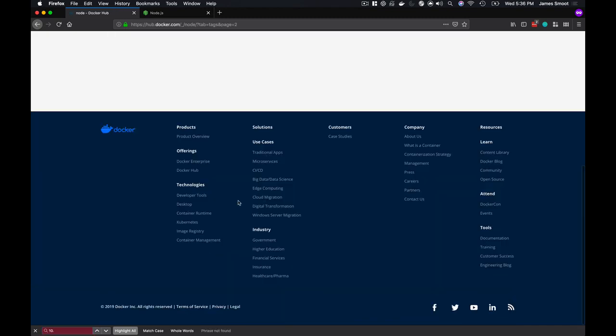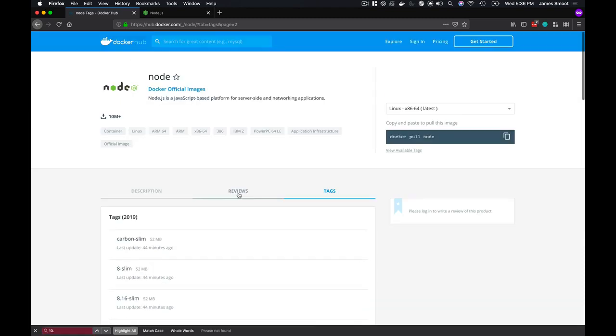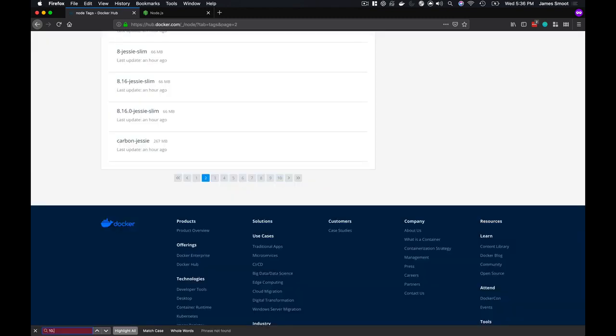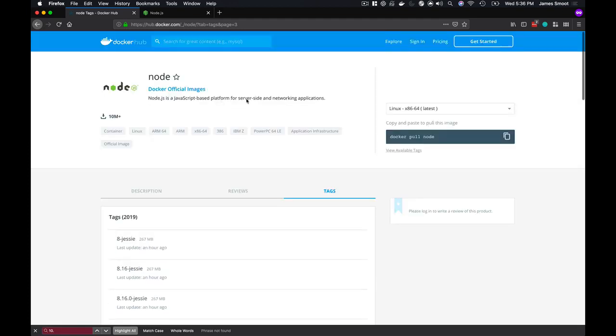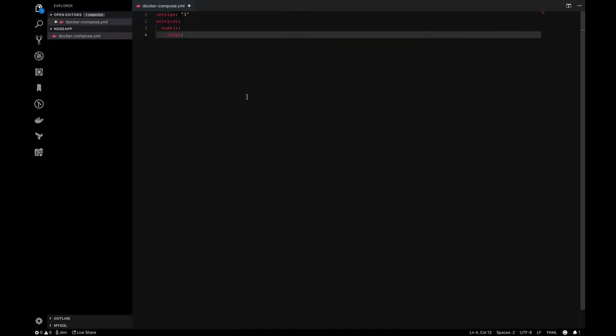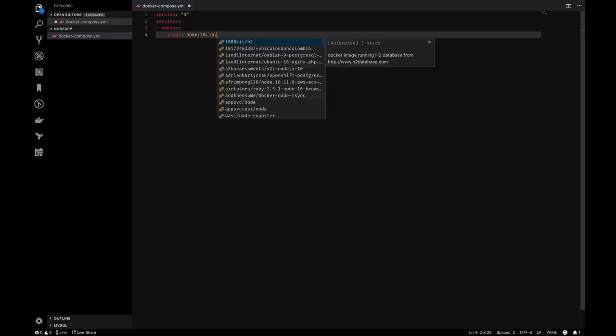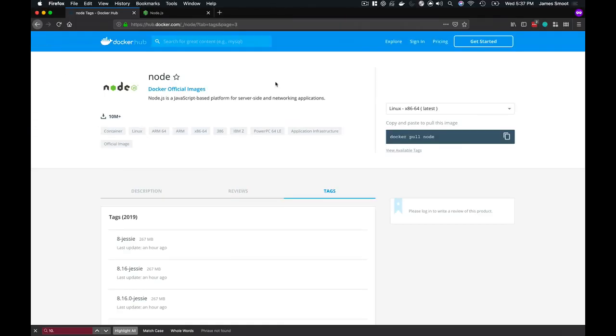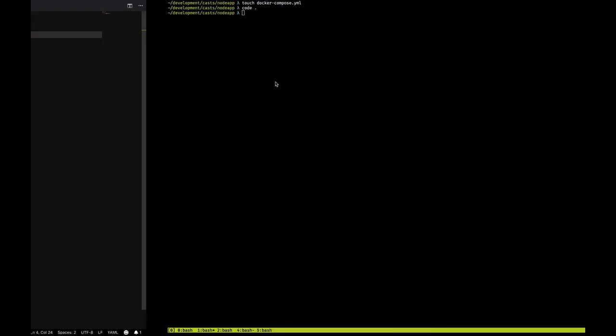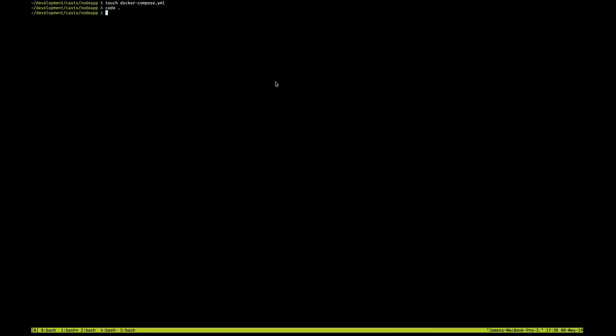So I'm going to go through and try to find 10.15.3 in here. I think I just saw it right there. I'm just going to go ahead and add this image, and what this is telling Docker Compose is to pull the image off Docker Hub if it doesn't exist locally.